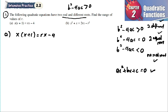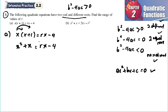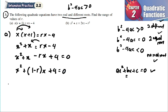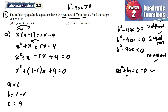We expand and rearrange: x times x is x squared, x times 1 is x, equals rx minus 4. Bringing everything to the left gives x squared plus x minus rx plus 4 equals zero. Combining x terms: x squared plus (1 minus r)x plus 4 equals zero. So a equals 1, b equals 1 minus r, and c equals 4.